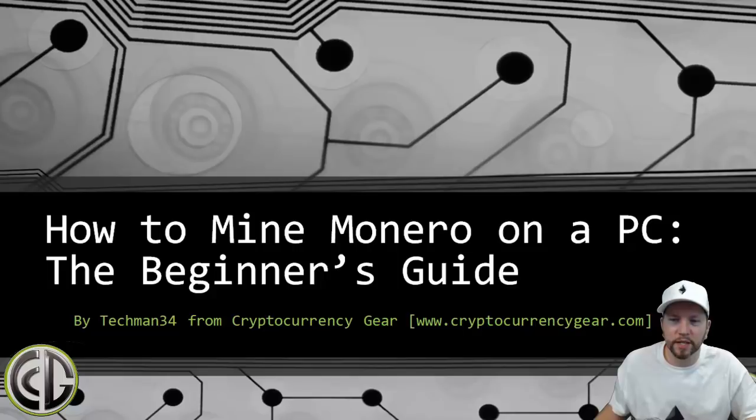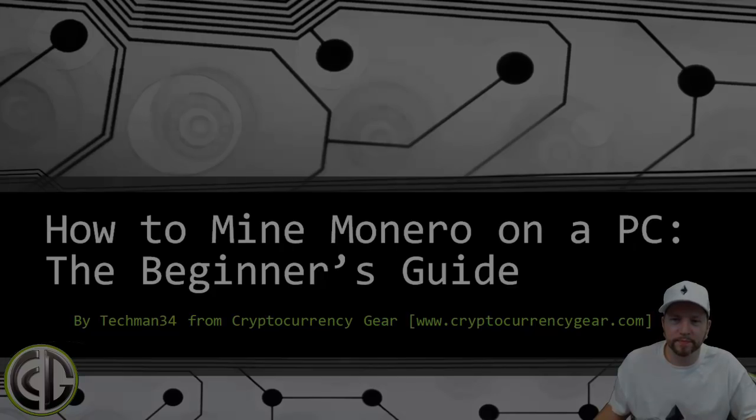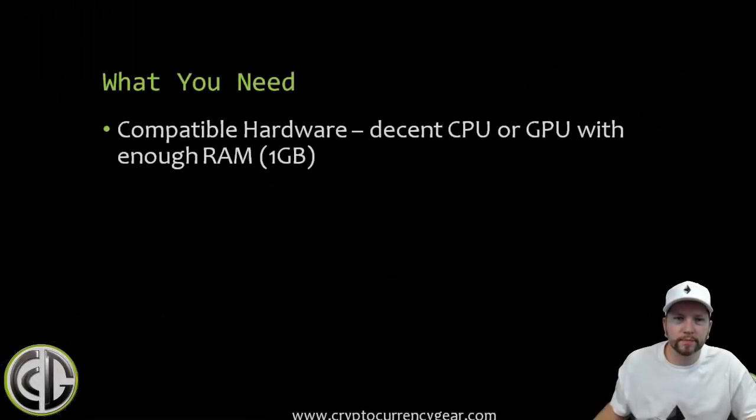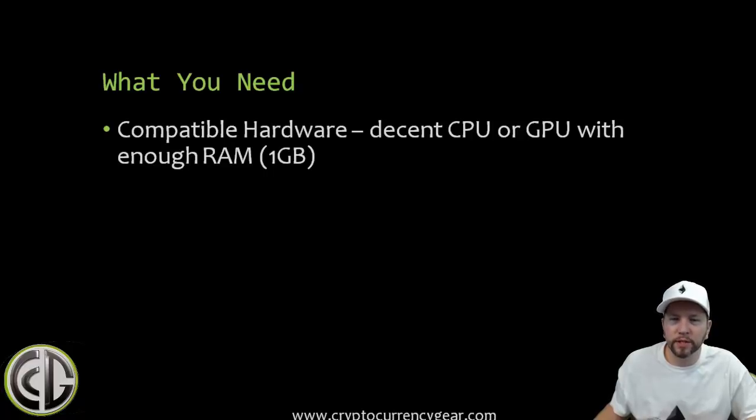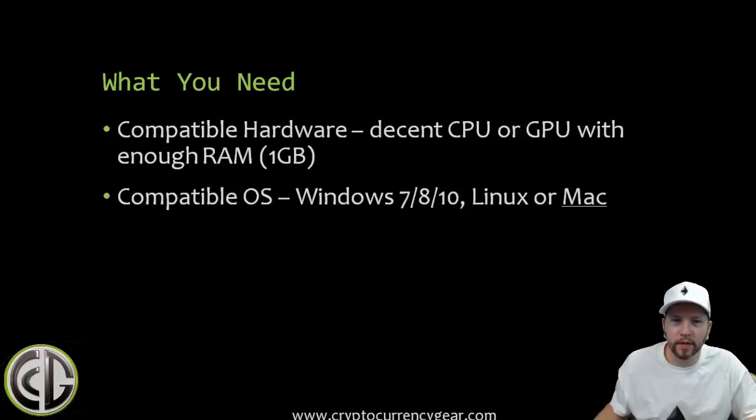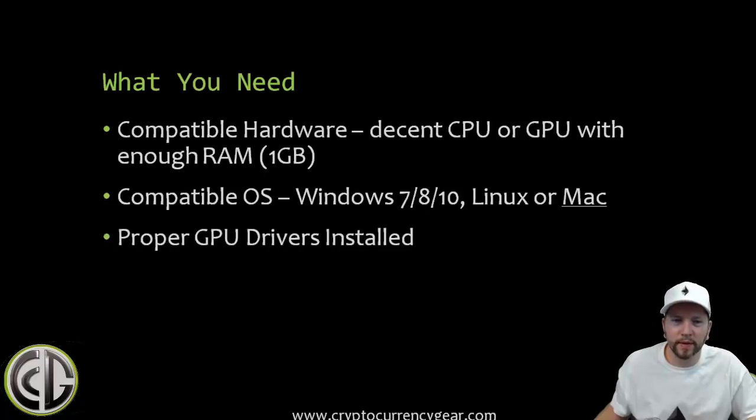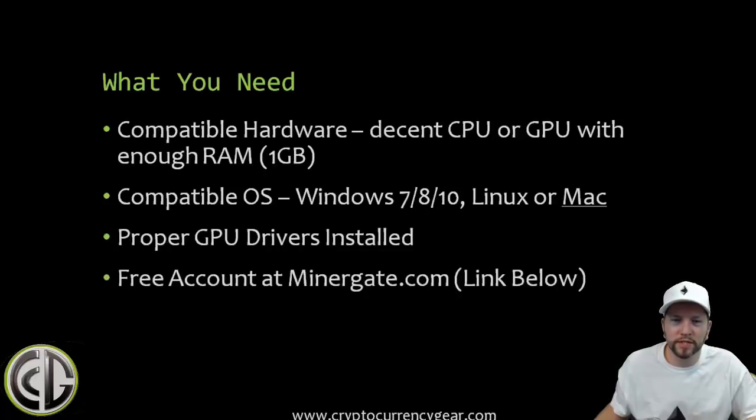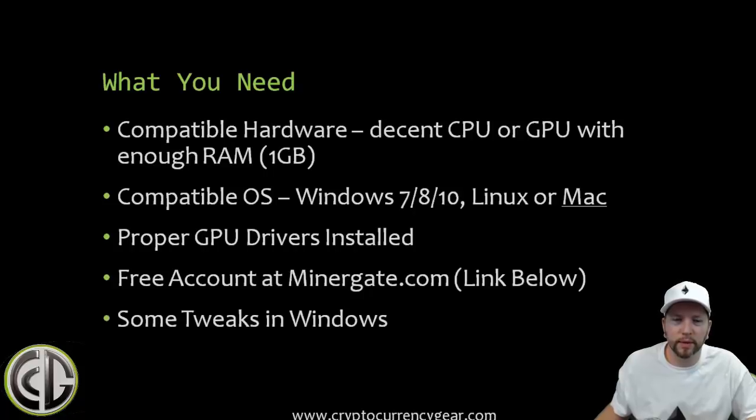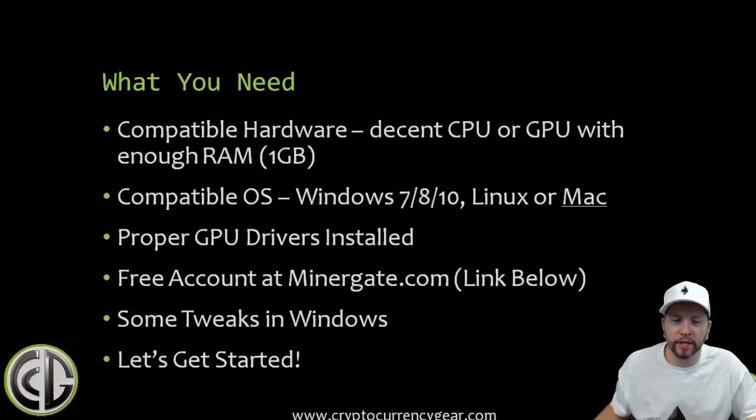If you've got a decent CPU in your laptop, you're going to be in good shape. So what do you need? You need compatible hardware - a decent CPU like i5 or i7, or a GPU with enough RAM, which is one gigabyte. You need a compatible operating system - anything Windows 7 or above, Linux, or Mac. You need your proper GPU drivers installed and a free account at MinerGate.com. I'm going to show you how to do that and include the link below.